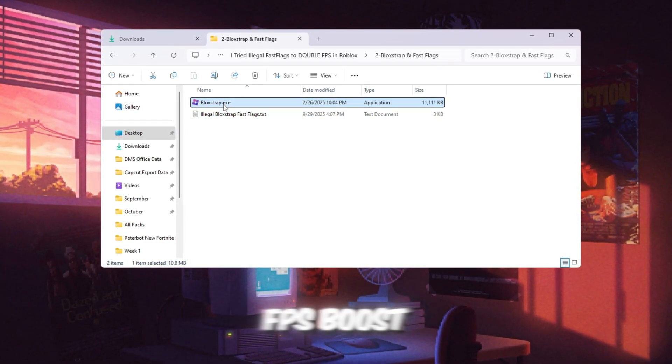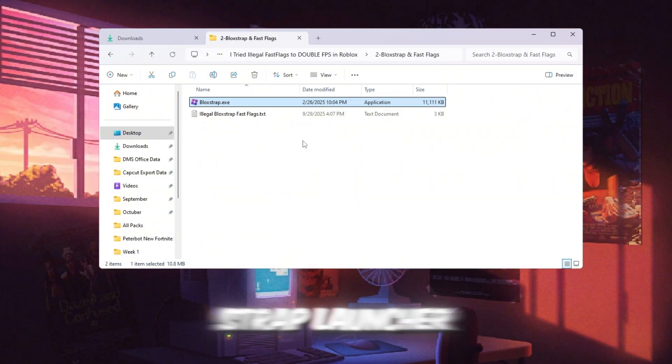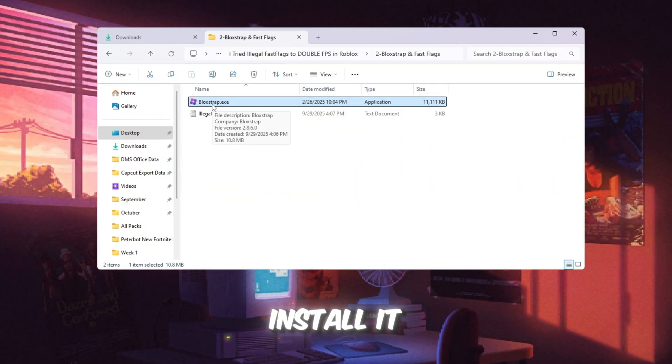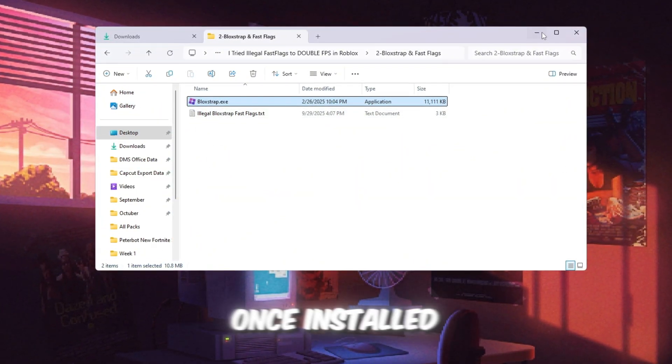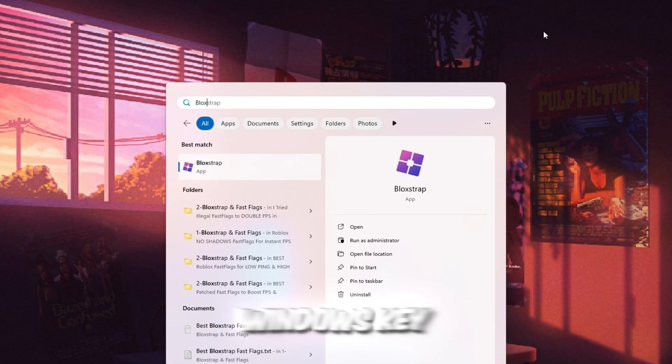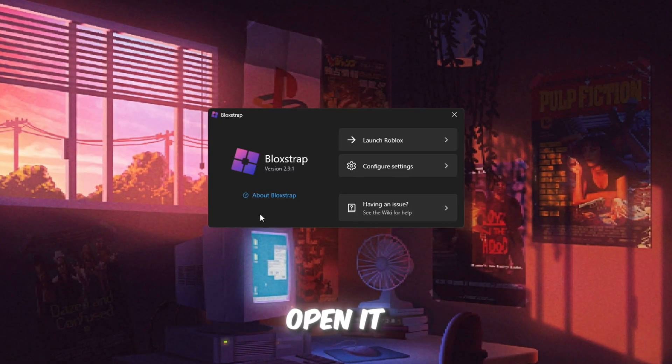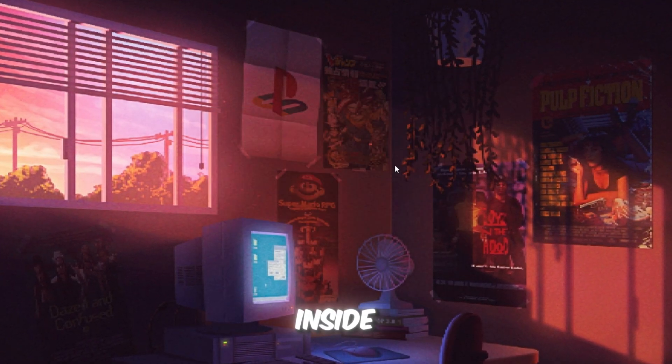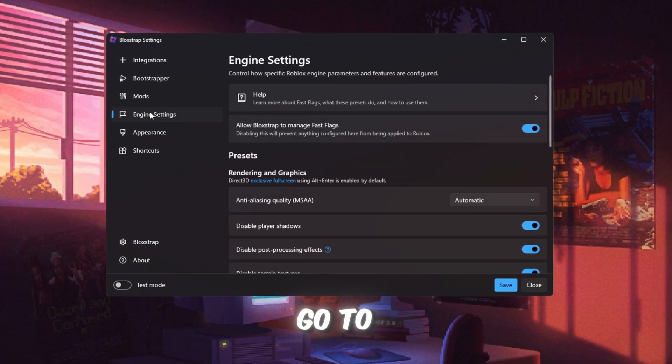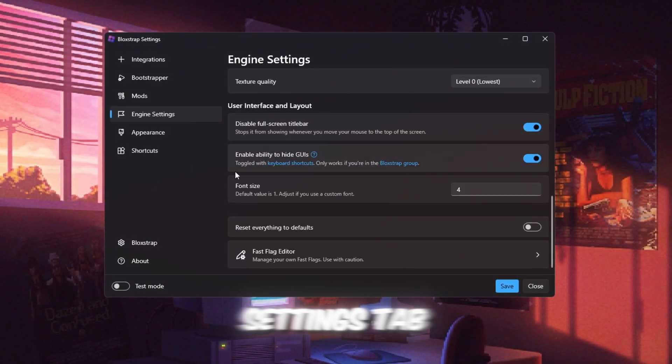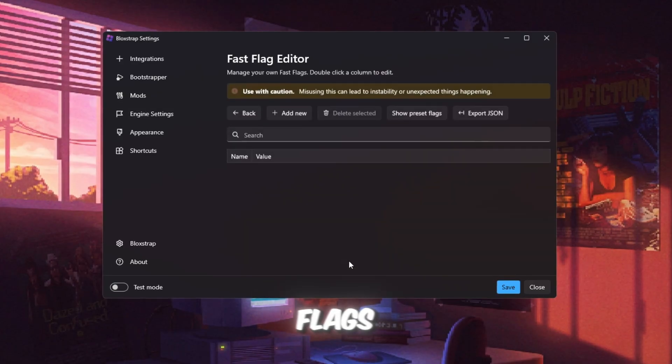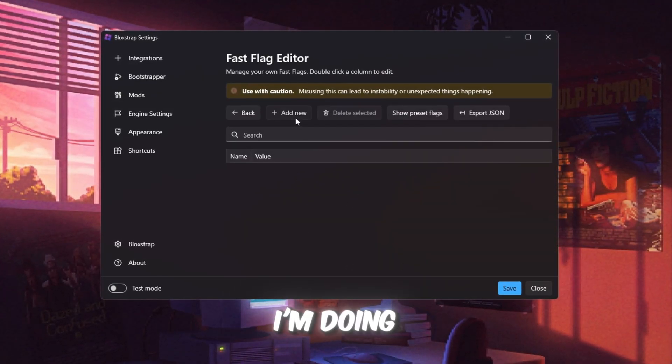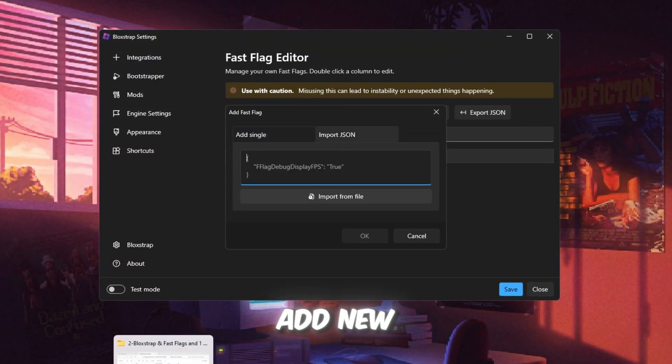First, go to your FPS Boost Pack and find Blockstrap Launcher. Download and install it like any normal app. Once installed, press the Windows key, search for Blockstrap, and open it. Inside, click Configure Settings, then go to the Engine Fast Flags Settings tab. Scroll down to Fast Flags. Click the button that says I know what I'm doing, then click Add New.